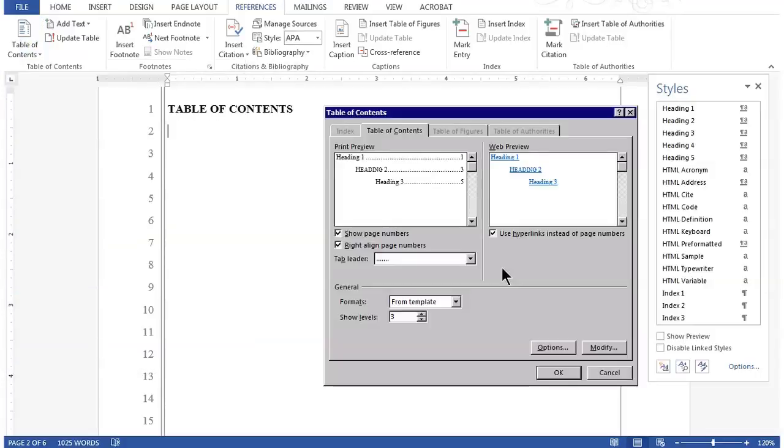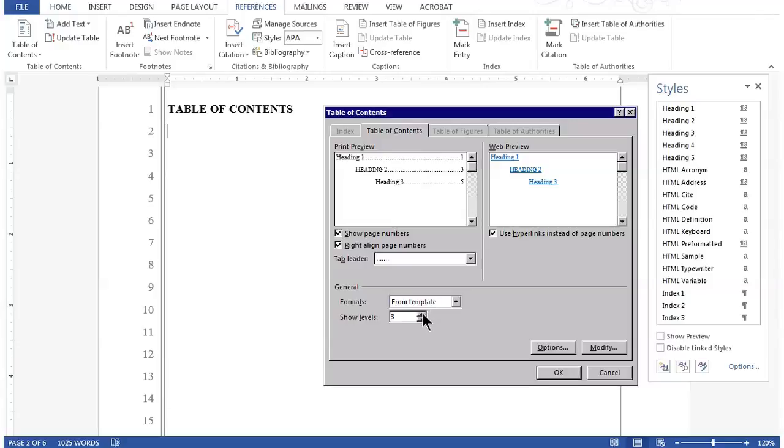In the Table of Contents dialog box, the only option you need to change is Show Levels. Right now it's set to 3. Let's move it up to 5 in case you apply up to a 5th level heading.